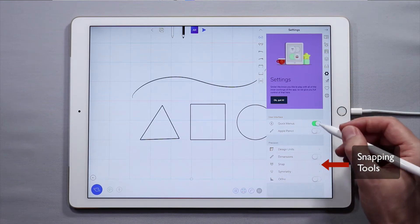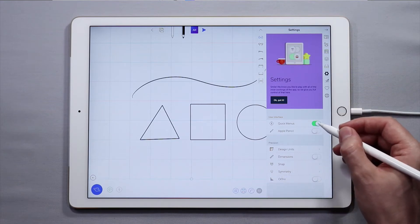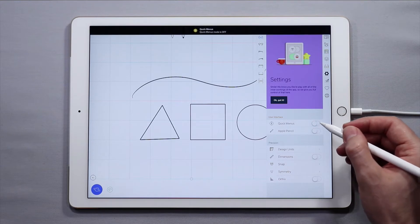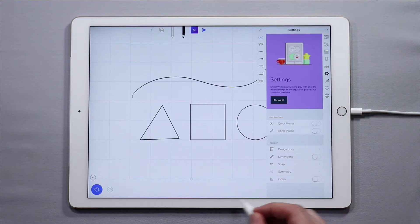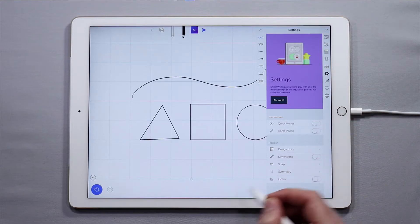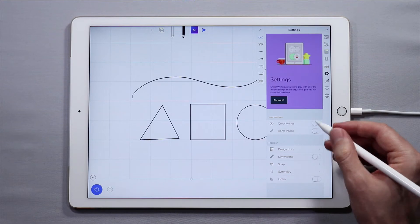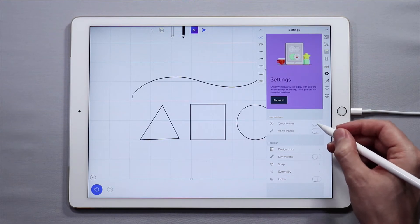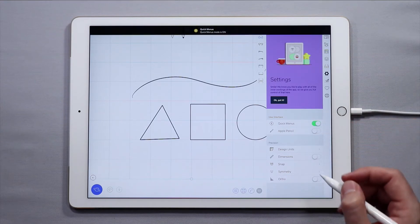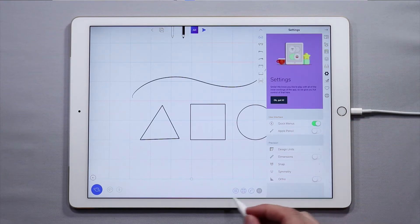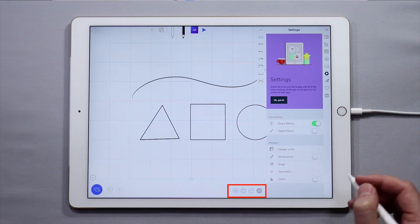You'll also see that quick menus right now is turned on. If I toggle this off, that menu down below will disappear. If you want the quick menu back, which I highly suggest you work with, tap quick menus and your quick menus are now enabled.